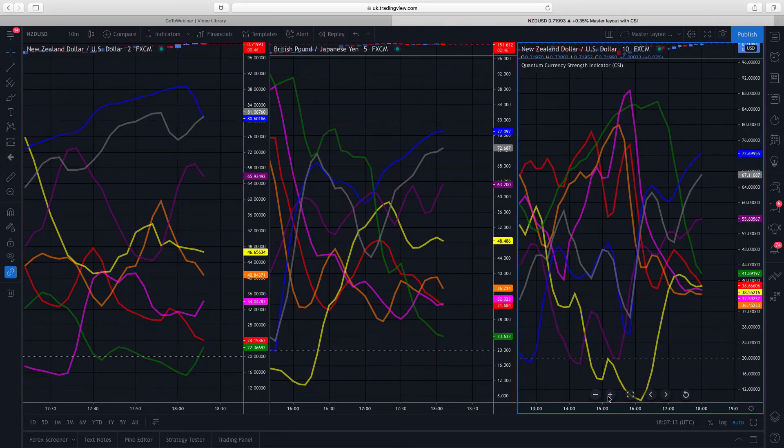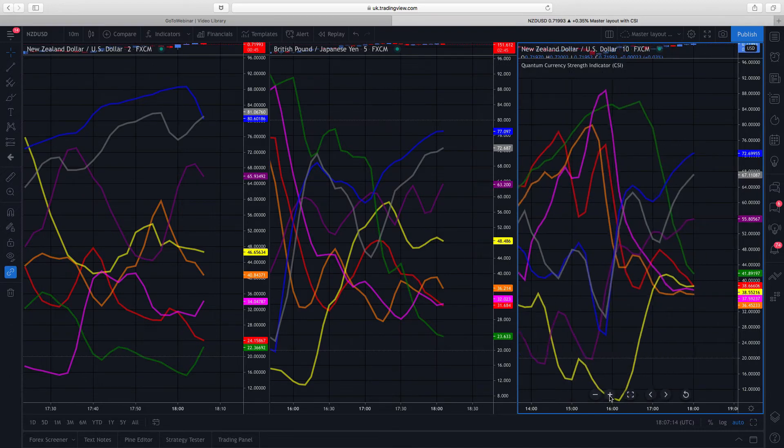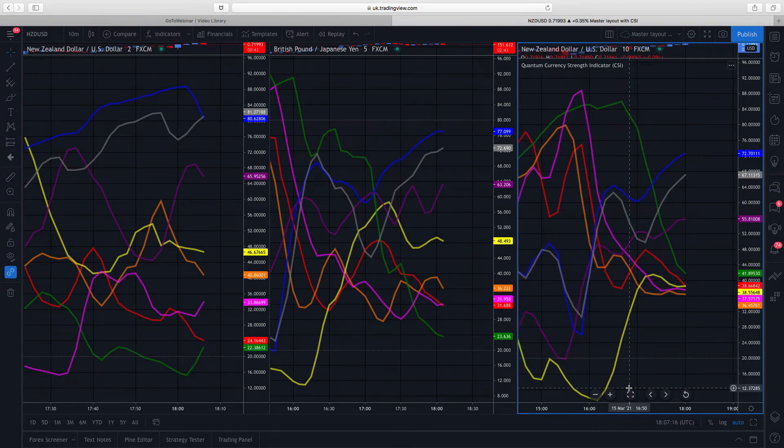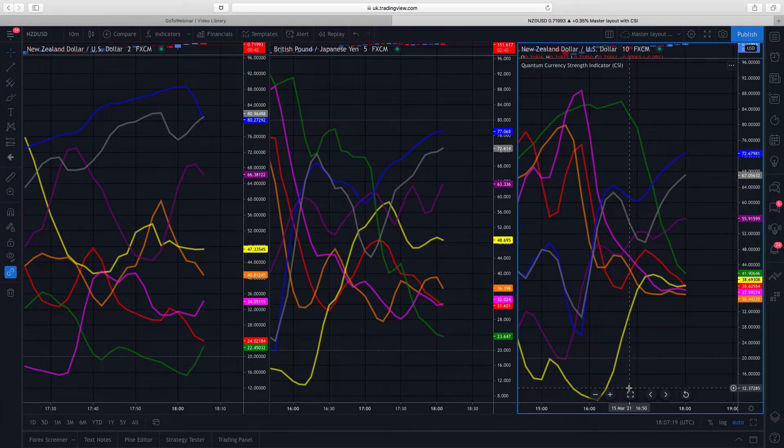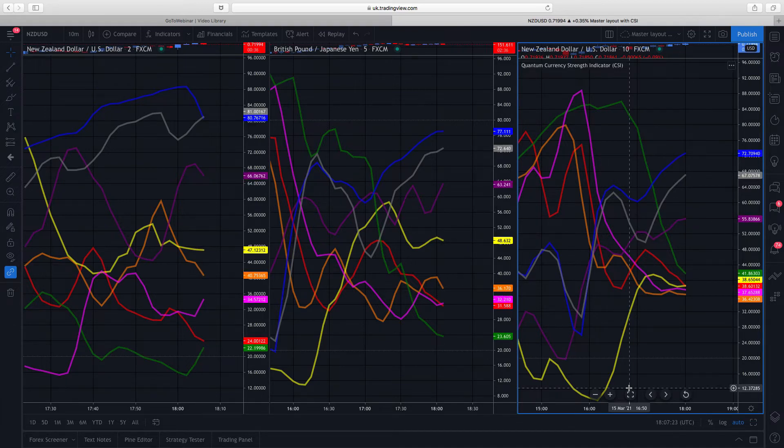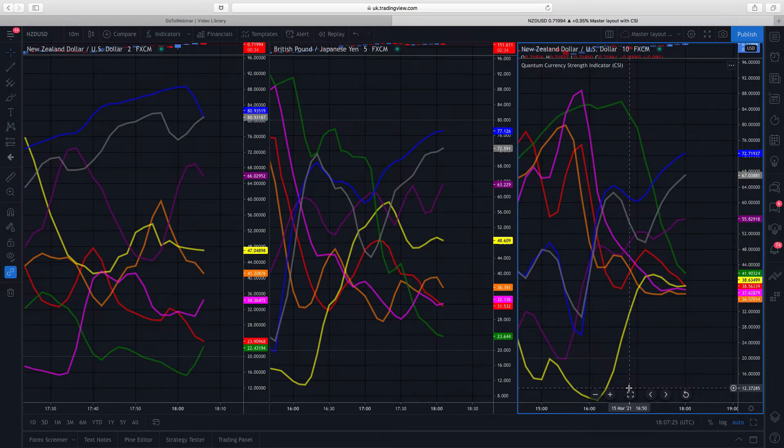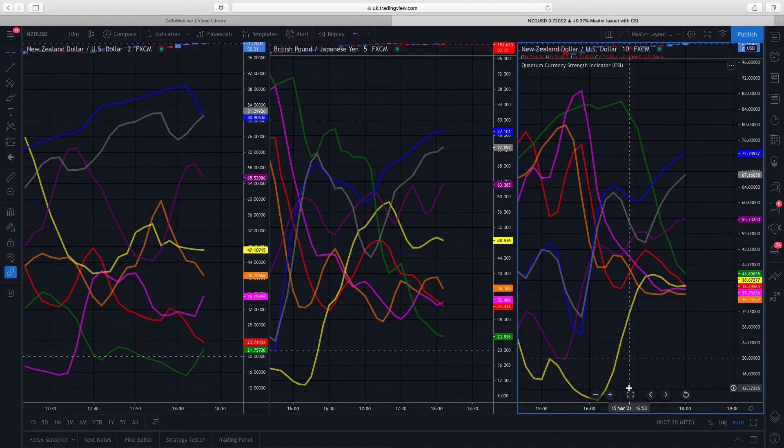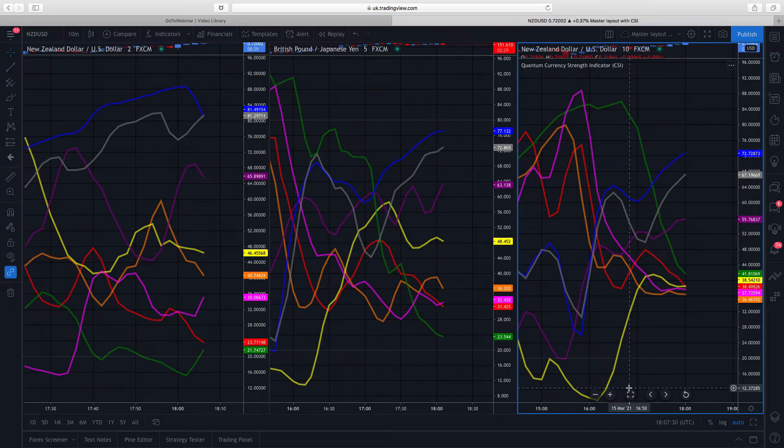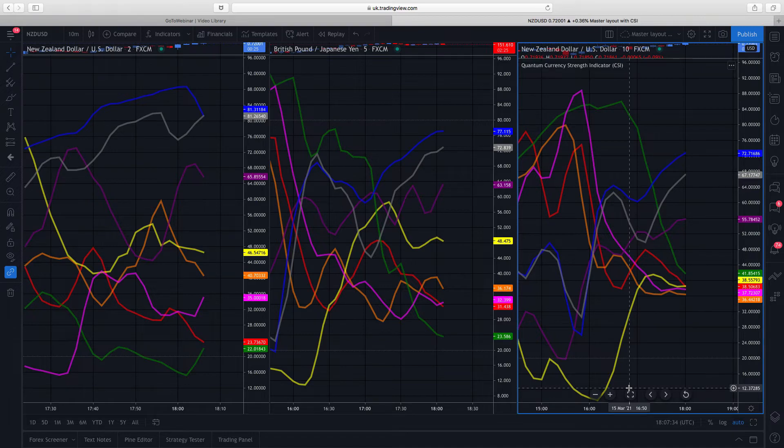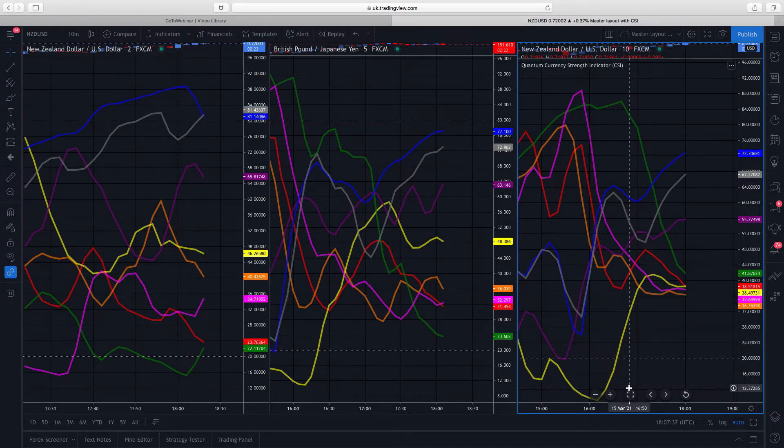The currency strength indicator really does give you that starting point where you identify the individual currencies, the individual building blocks if you like of the forex world, to identify the opportunities for you and where you're going to go and look for those opportunities on the charts.